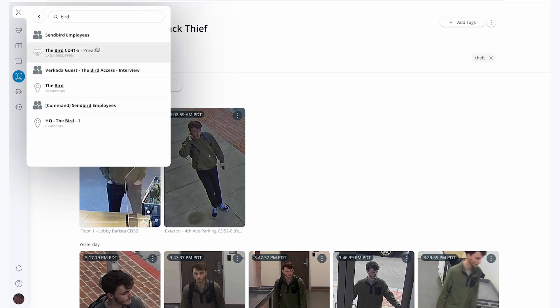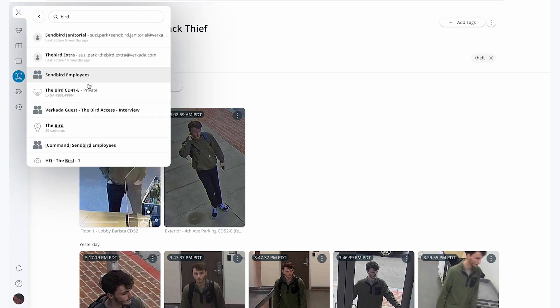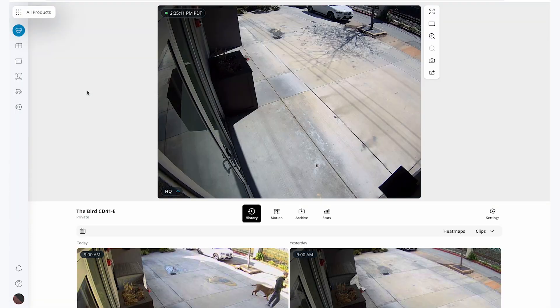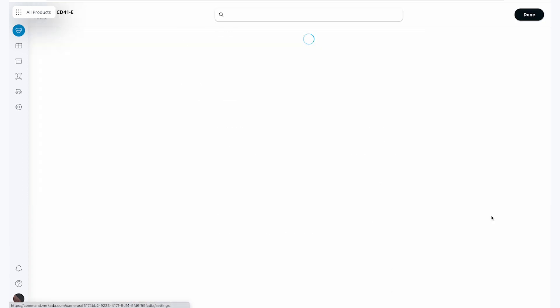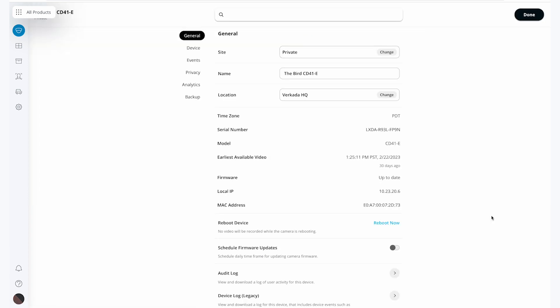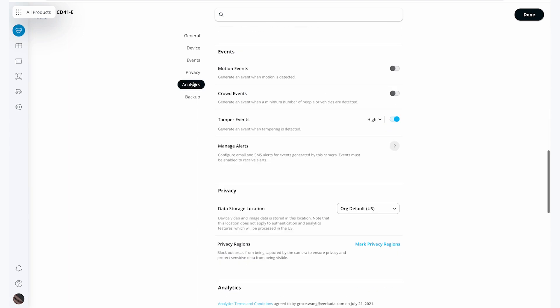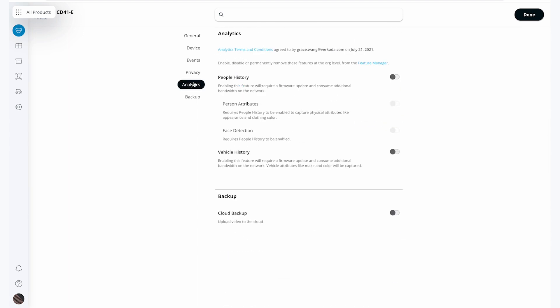To turn them on, I will first go to a camera and go to its settings page, which is denoted by the gear on the right hand side of the page. Then, using the sections on the left, I will select the analytics tab.